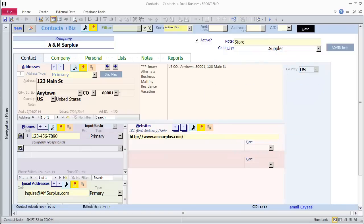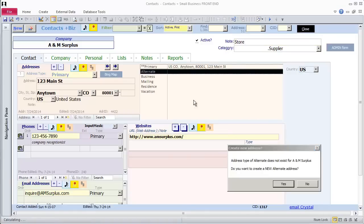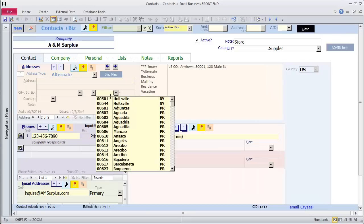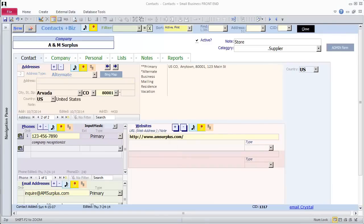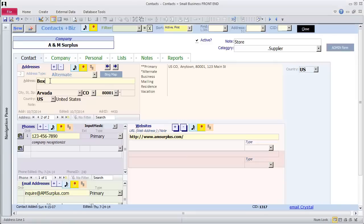For A&M surplus, I want to enter an alternate address. I click on Alternate in the Find Address List. Since nothing is listed for alternate, there is nothing to find. Access asks if I want to create an alternate address. I do. First, I fill the zip code, since that will also populate city and state. The data for the zips table came from the 1999 US Census. It is a little dated, but most of what you need for zip codes will be there, and you can always add more records.